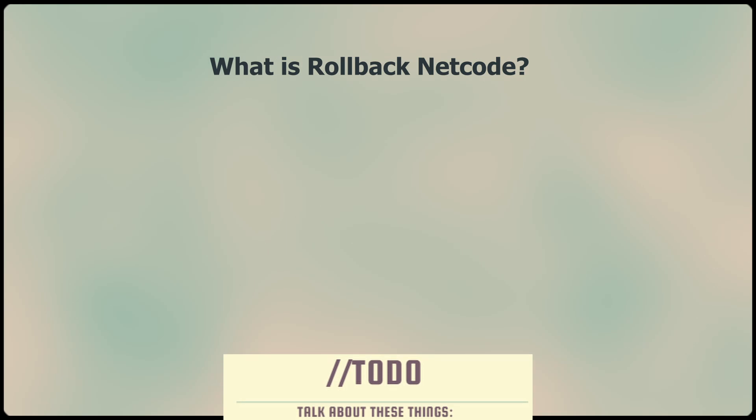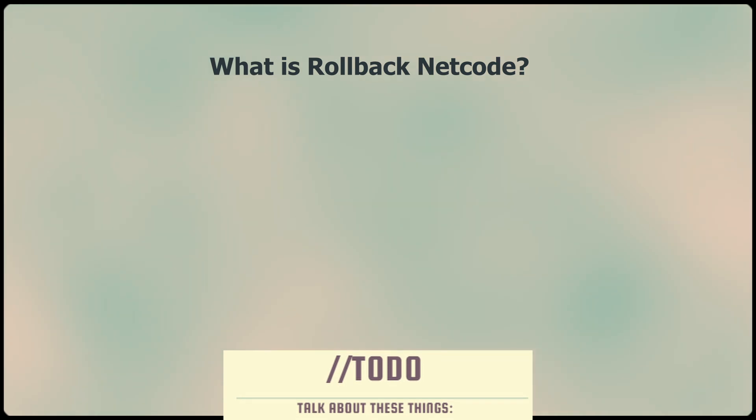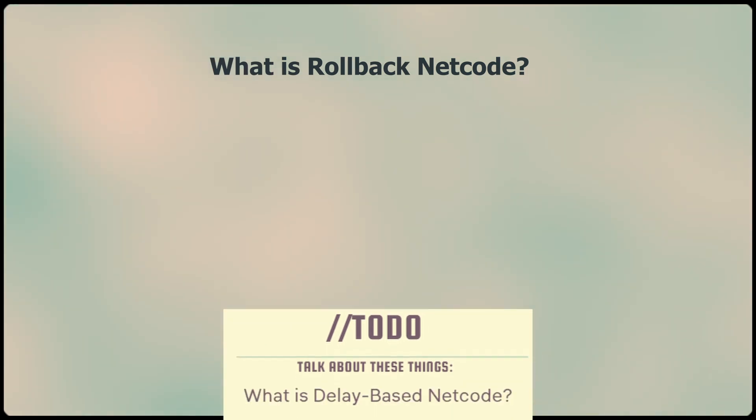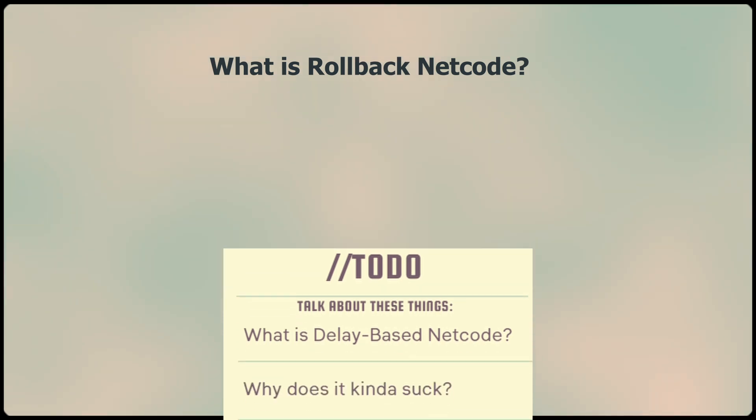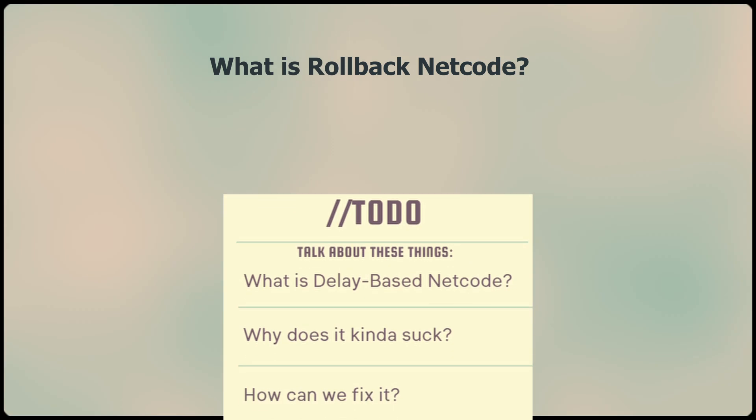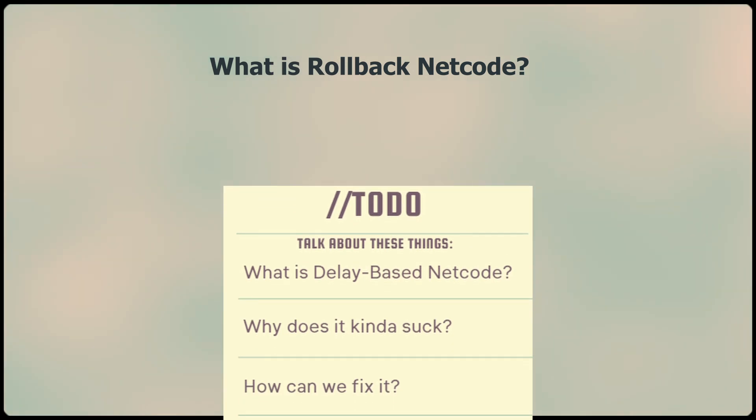The easiest way to understand this is to start with traditional delay-based netcode and see what problems we can find that make it not ideal for our purposes. Then we can talk about the ways these problems are solved or mitigated in a way that makes networked experiences that are fun to fight in, rather than fight against.